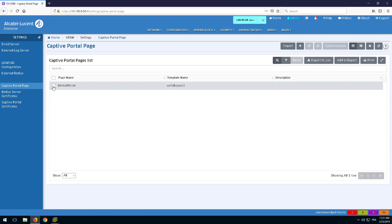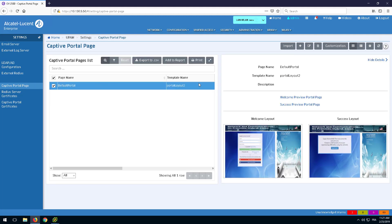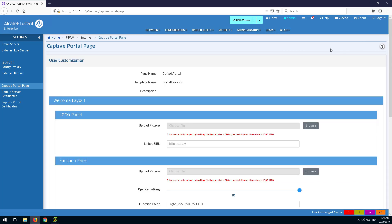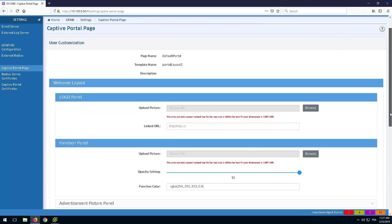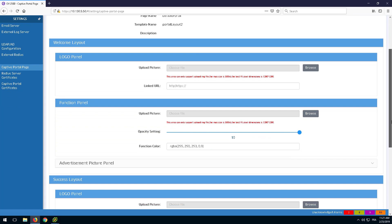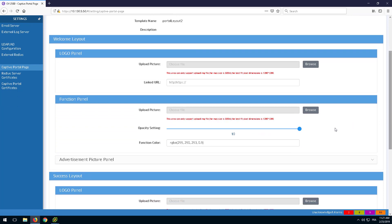Select the Captive Portal profile and click Customization. From the Welcome and Success page selection, the logo and function panel pictures can be changed.